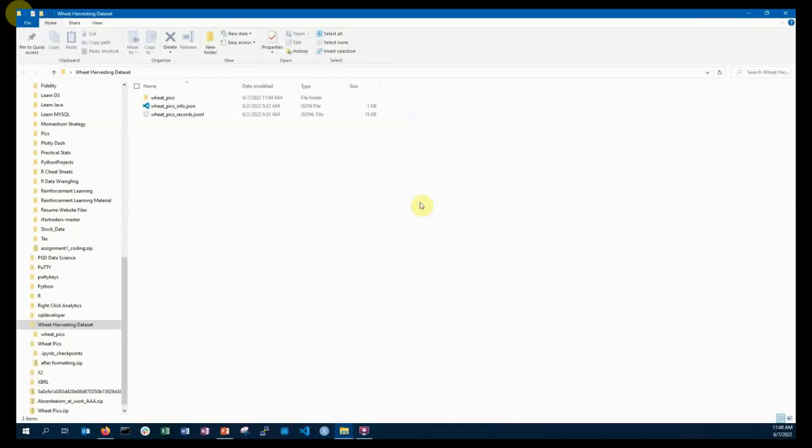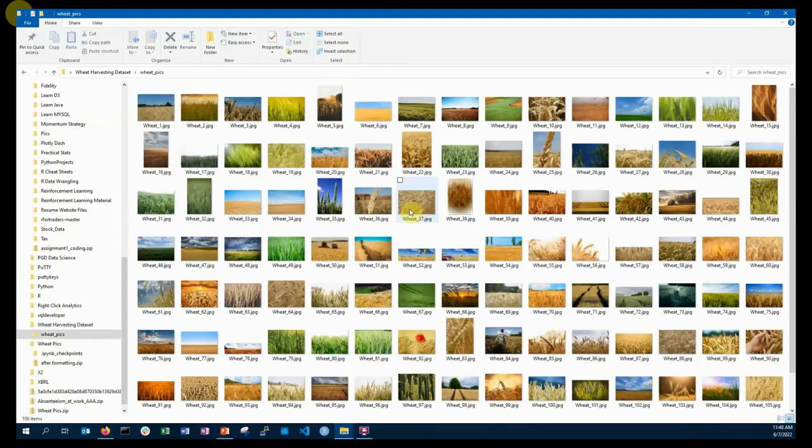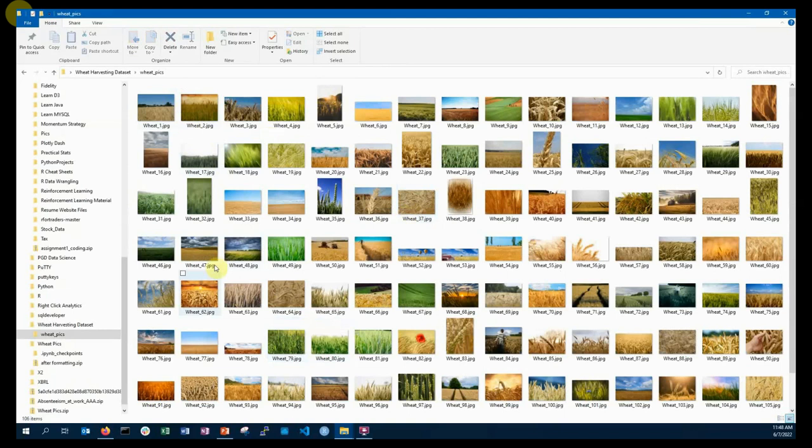We will examine an example data set of wheat harvesting pics. These pics show wheat that is too early to harvest, or nearing harvest, or that is ready for the harvest.